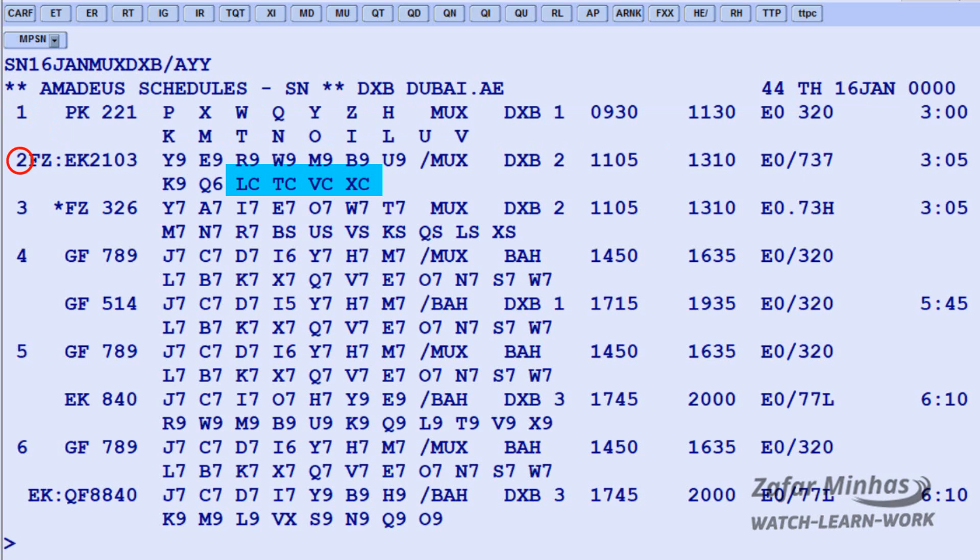In line 2, you can see Emirates EK2103 code share with a flight to Dubai. Seats in Lima class, Tango class, Victor class, and Exit class are closed for sell, and shown with a C status.